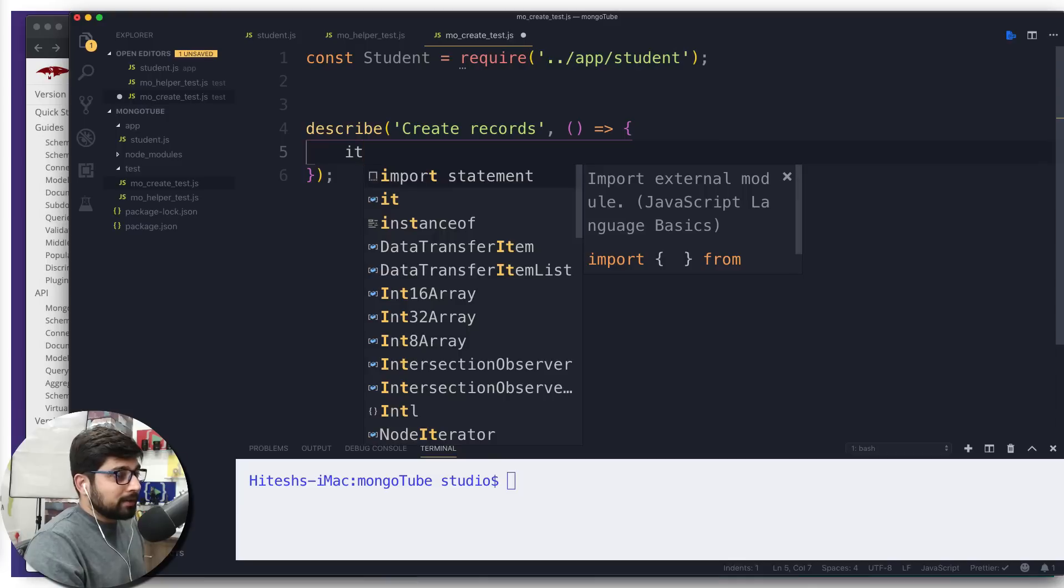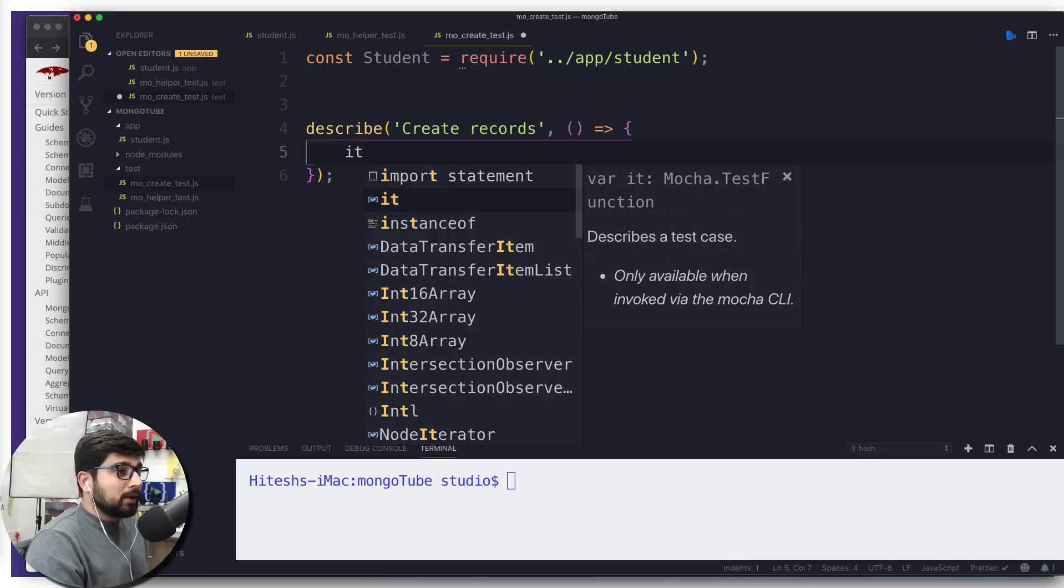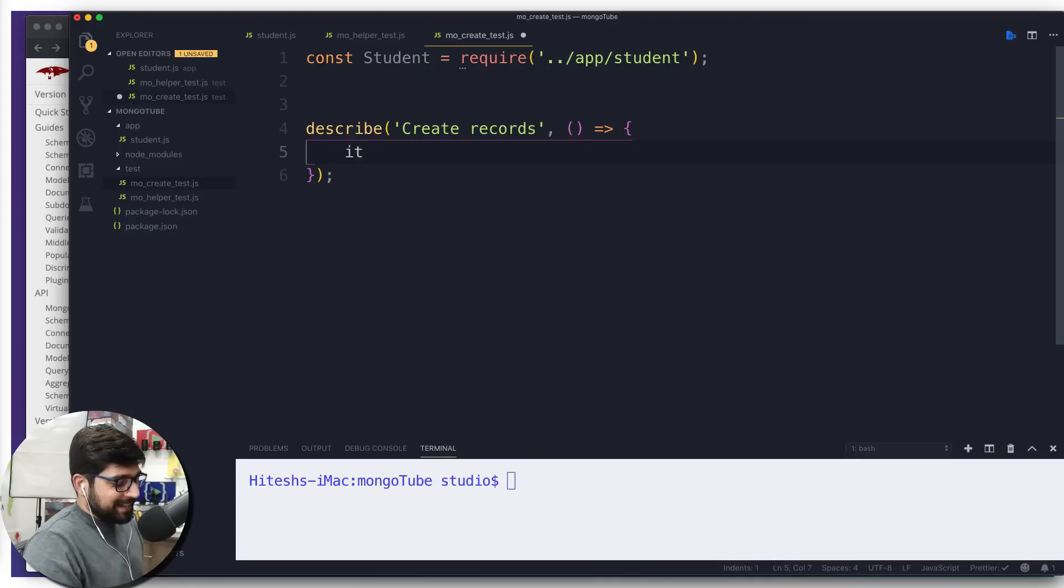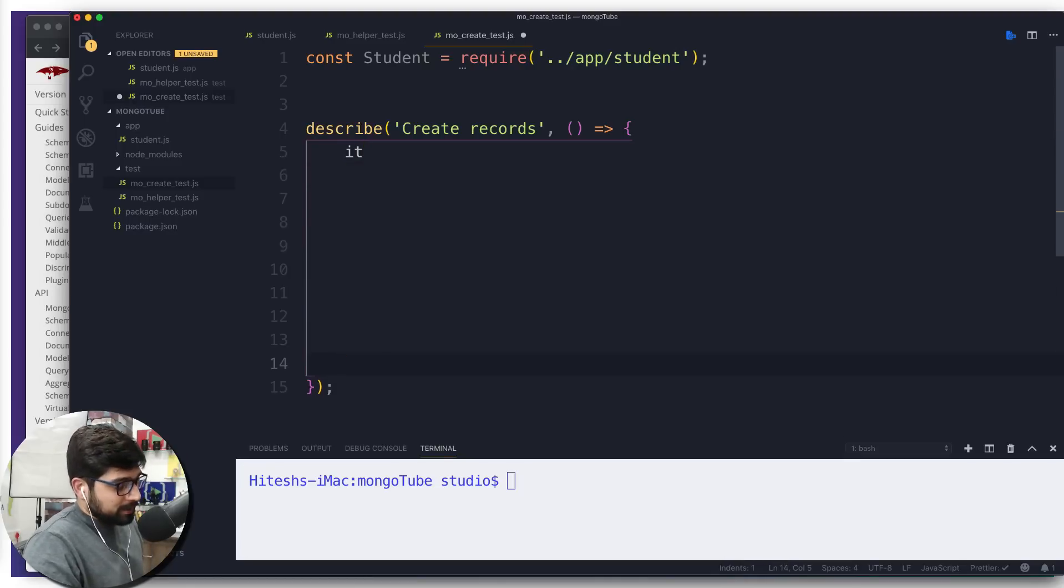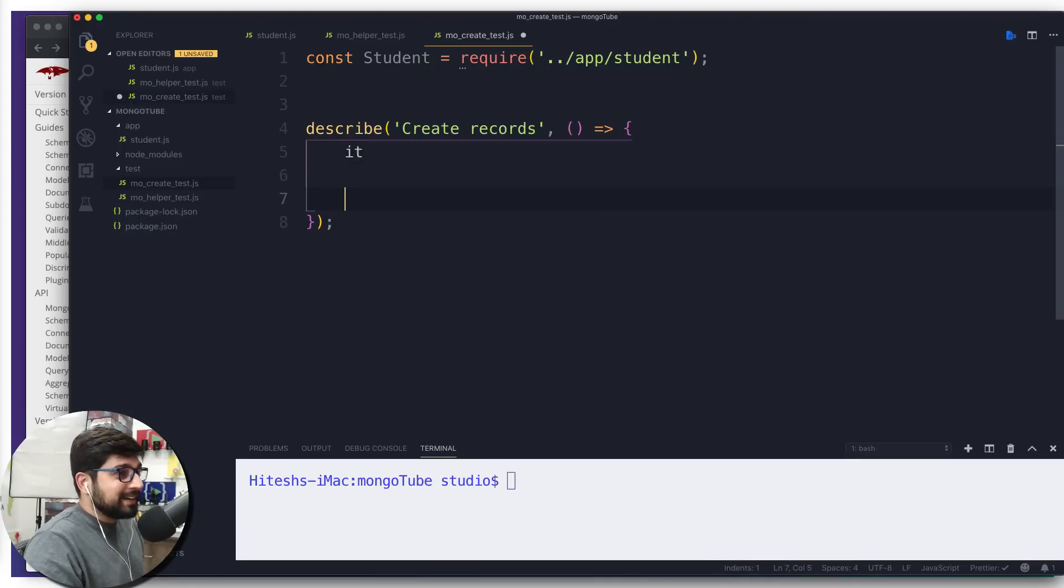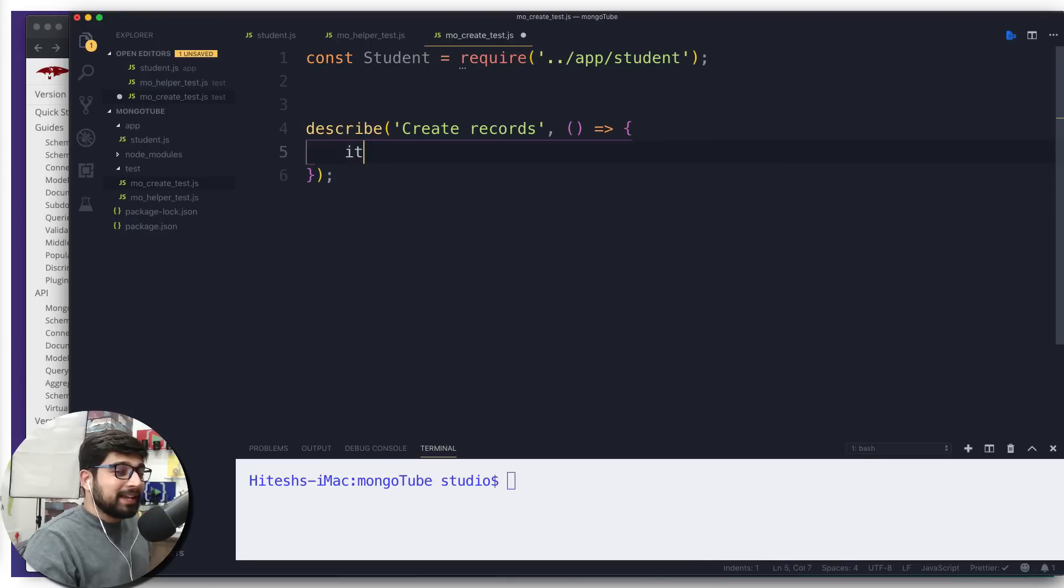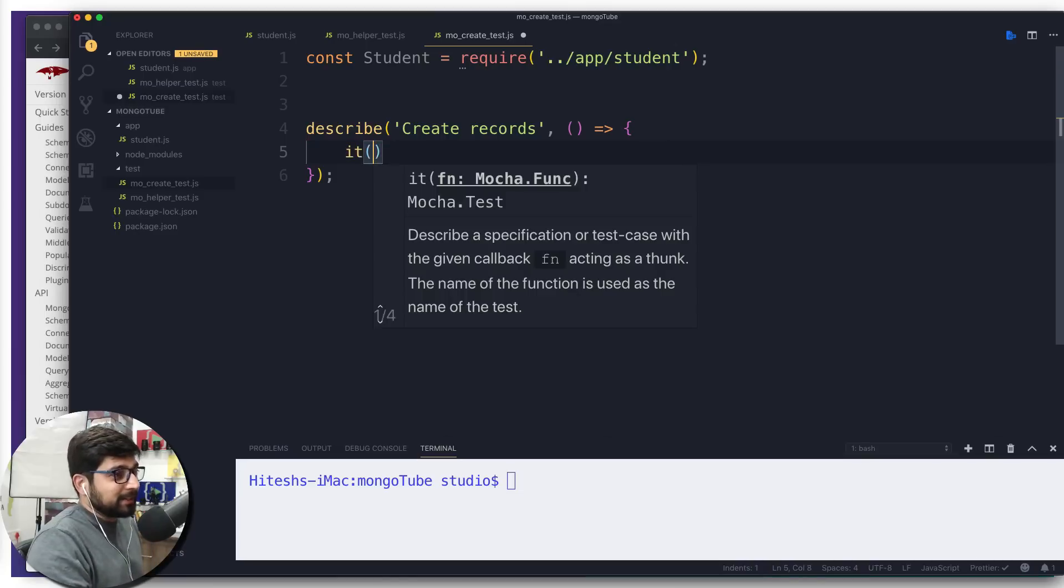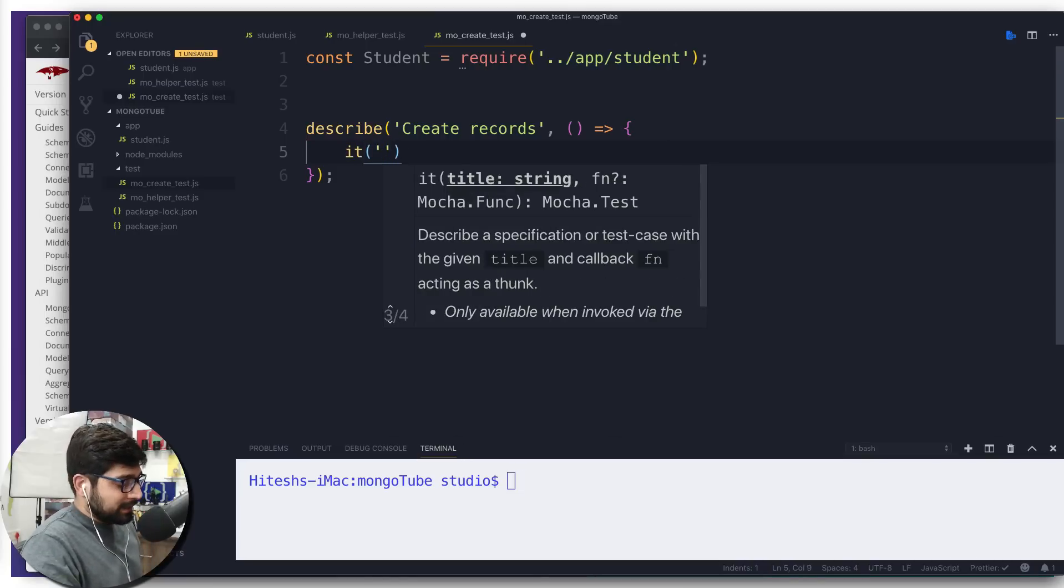As I mentioned in the documentation, all the describe blocks require it blocks. So we're going to go it block. It block is also exactly the same as describe, kind of. I call it a mini describe. In this it block, again same thing is expected—you need to provide a name and then a callback function.